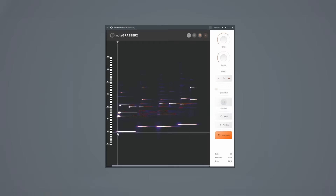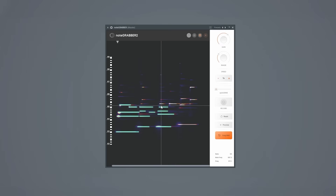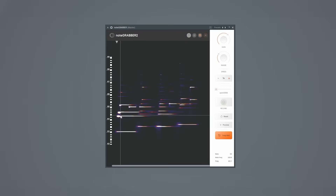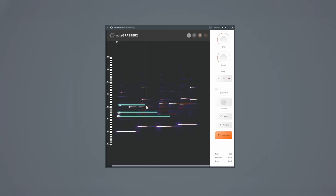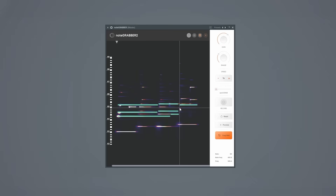But that is not all NoteGrabber does for you — this next part is what makes this plugin such a game changer. For one, you can use NoteGrabber to grab the exact pattern from any sample, and you can use this to recreate samples using your own sounds if you'd like. But you can also use NoteGrabber like a blueprint. By seeing every note, you can build patterns around your samples that actually work perfectly and sound great.